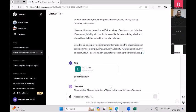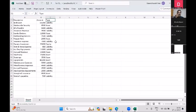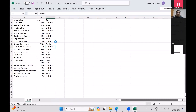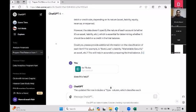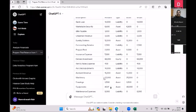I then uploaded the file with the transaction type column added. I intentionally made some wrong classifications — some entries are correct, some are wrong. After uploading, it reads the 'type' column and starts preparing the trial balance automatically.